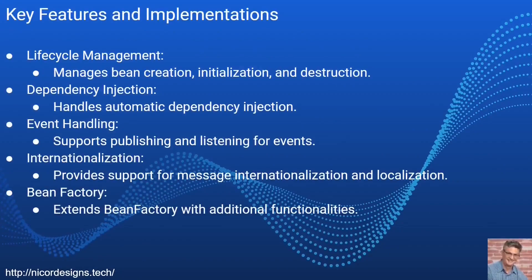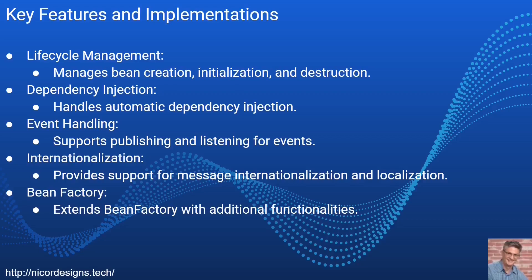The lifecycle management is all about the bean creation, initialization and destruction. The dependency injection handles the automatic dependency injection. The event handler supports publishing and listening for events.